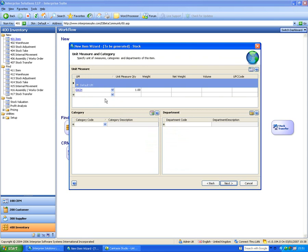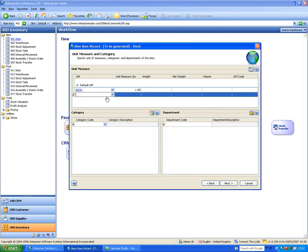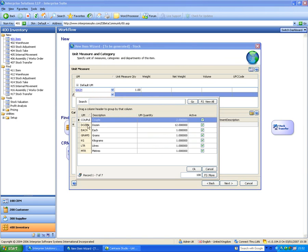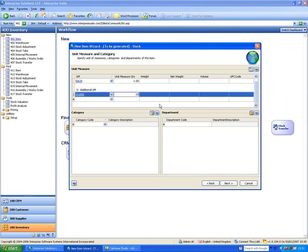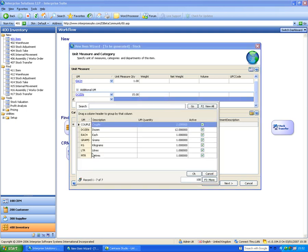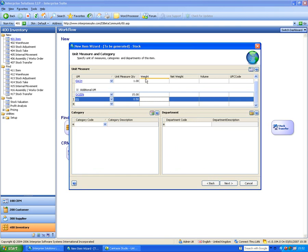The next page covers units of measure. I've got a default unit of measure which I can change. I can pick other units of measure — for example, a dozen, which defaults to 12, but I can specify a different quantity like 14 or 15. I can also specify fractions, such as 0.5 kilograms, and specify different weights, net weights, and volumes for each unit of measure.